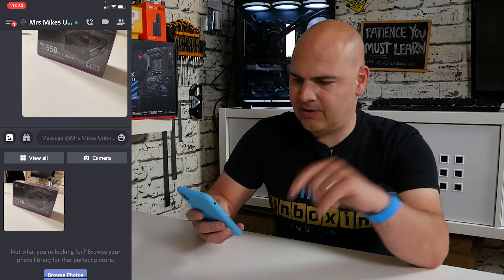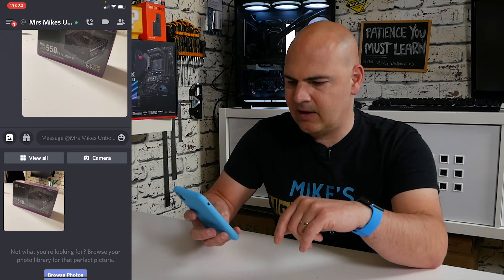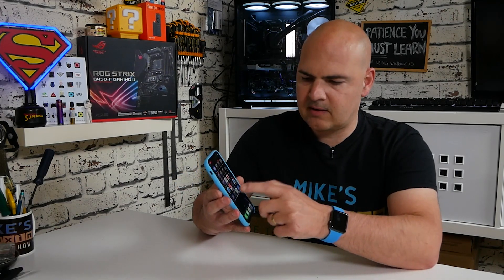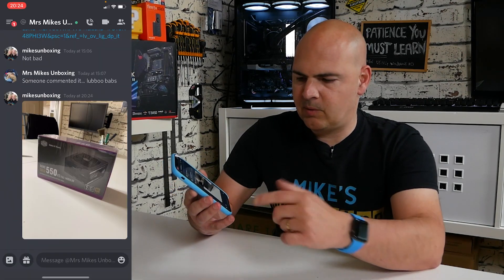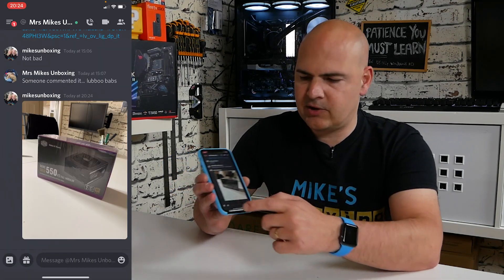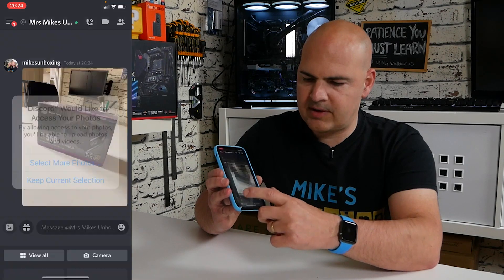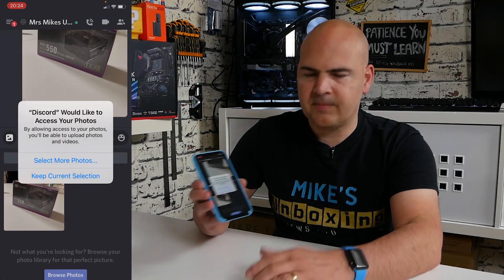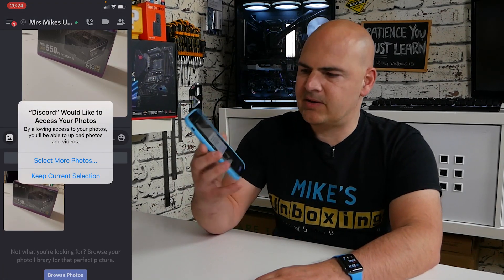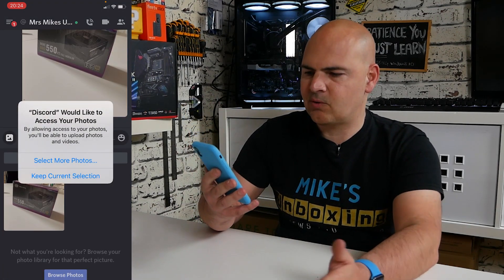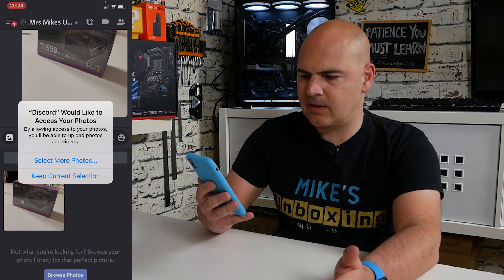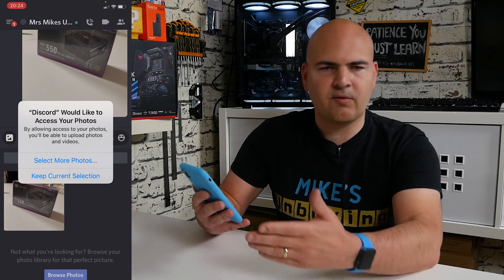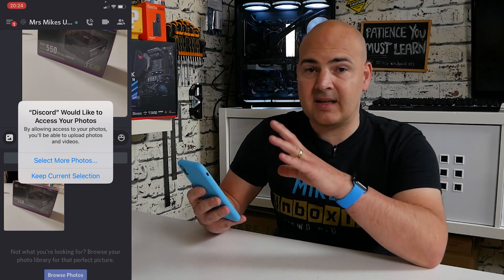Now as you heard, it's been sent. So now I'm going to close the app completely and let's go into Discord again. We want to send another picture, so we press the picture button and again we get that annoying message coming up saying 'Discord would like to access your photos' — and I've already told it once.